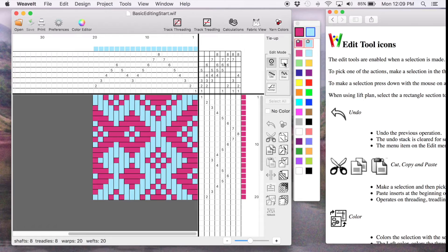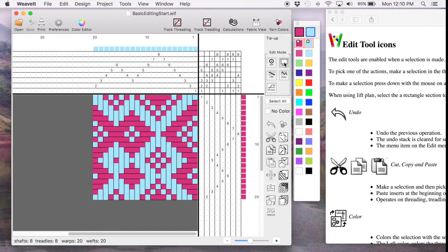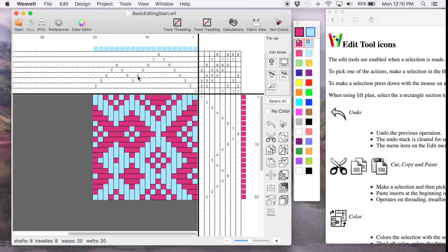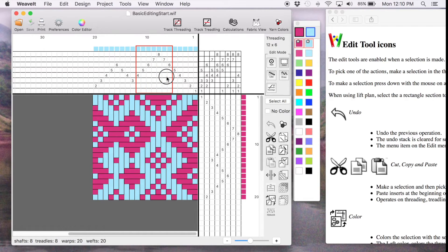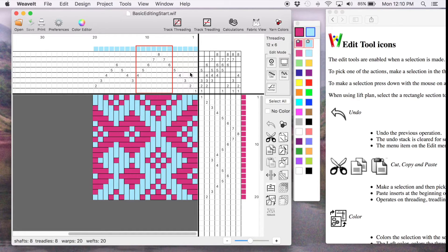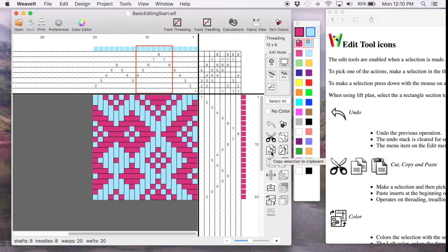To start, pick the Selection Tool and then mouse down and drag to make a selection. I'm doing this in the threading over here and we can see the Copy icon and it says Copy Selection to Clipboard.